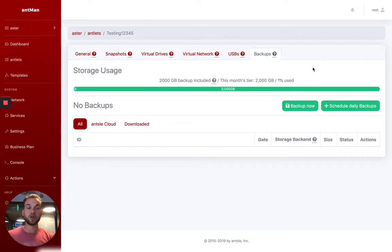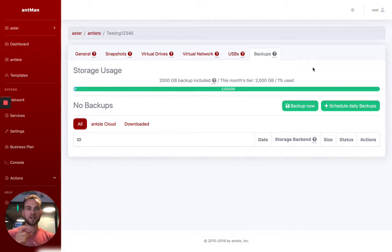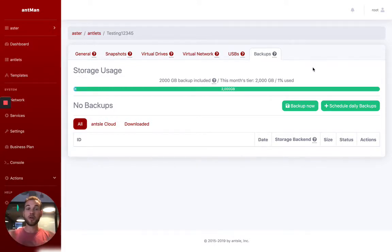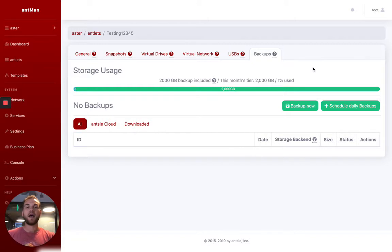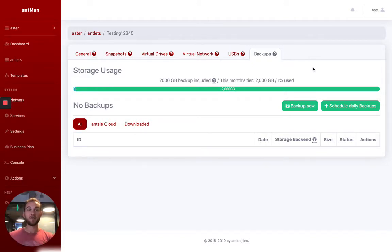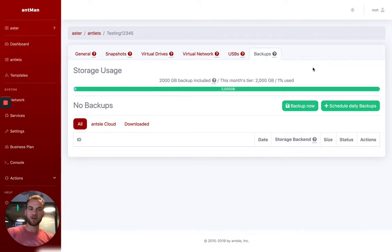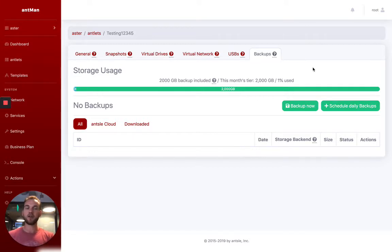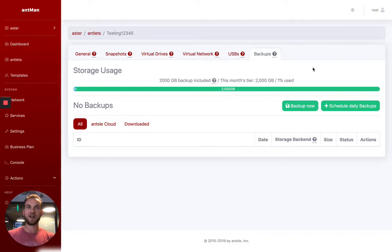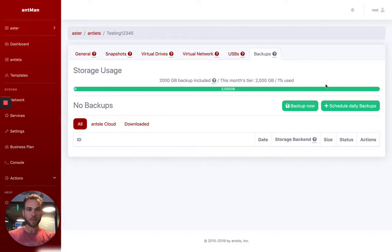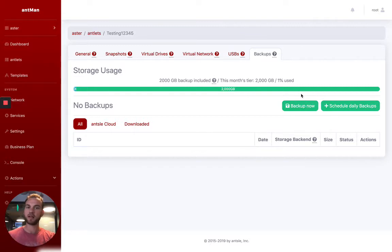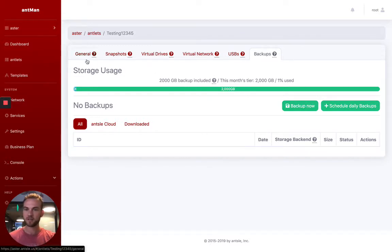The backups can either be done to the Ansel cloud or to another local device. And then they can also be spun up from there and even done so in an automated fashion, depending on what plan level you're at with the software. What that means is if your server goes down, it spins up from the other server. So you're able to get that business continuity and that disaster recovery really fast if needed. You can, of course, schedule daily backups and have them being sent up to the cloud or to your other server on a daily basis.